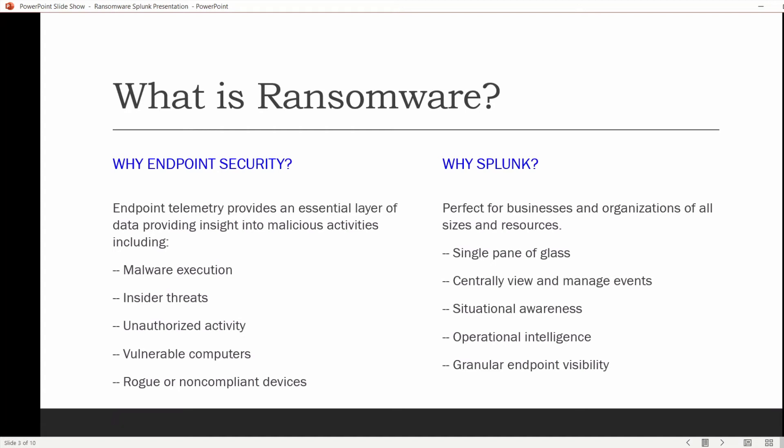As you see on our screen here, endpoint telemetry provides an essential layer of data — malware execution, insider threats, and unauthorized activity. Ryuk ransomware, the dominant strain adversaries are using to infect networks these days, has an average TTR — time to ransomware — of 5 days, 17 hours. That's the time from when you first recognize an intruder in your network to when Ryuk is dropped on the system.